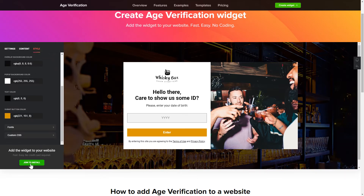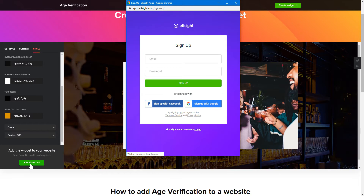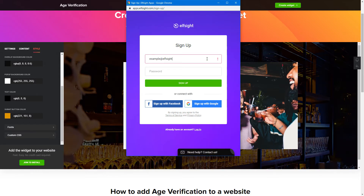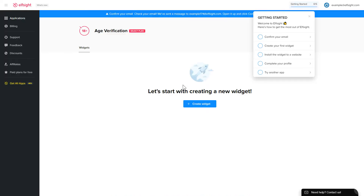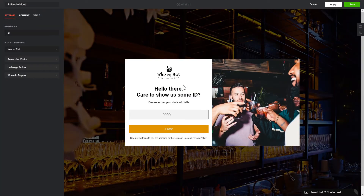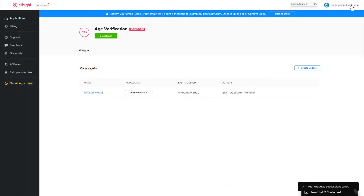Click 'Join to Install' to add the widget to your website. Log in or sign up to Elfsight Apps — this is free, no credit card required. After you sign up, you'll see the widget that you have just created. Click Save.